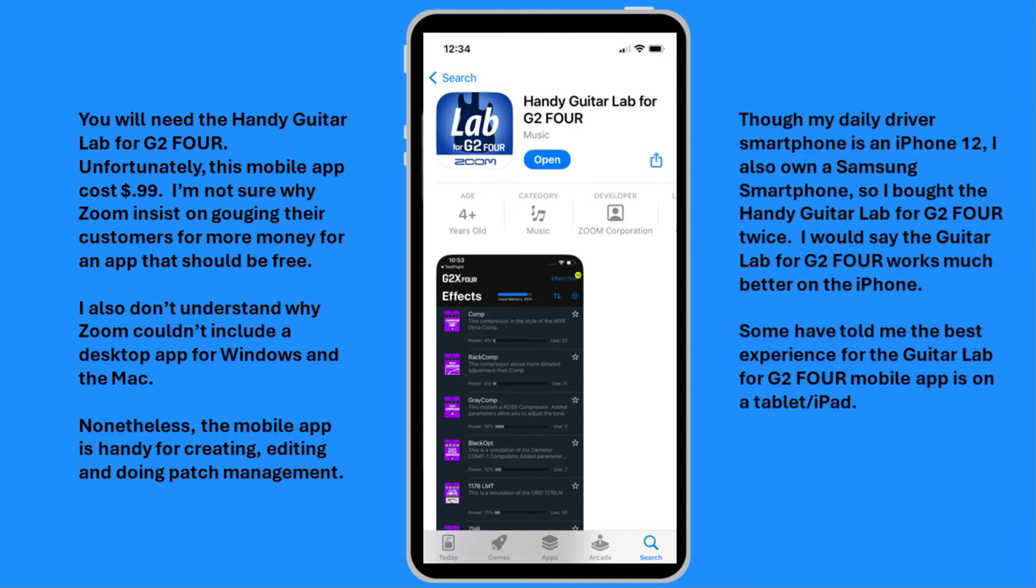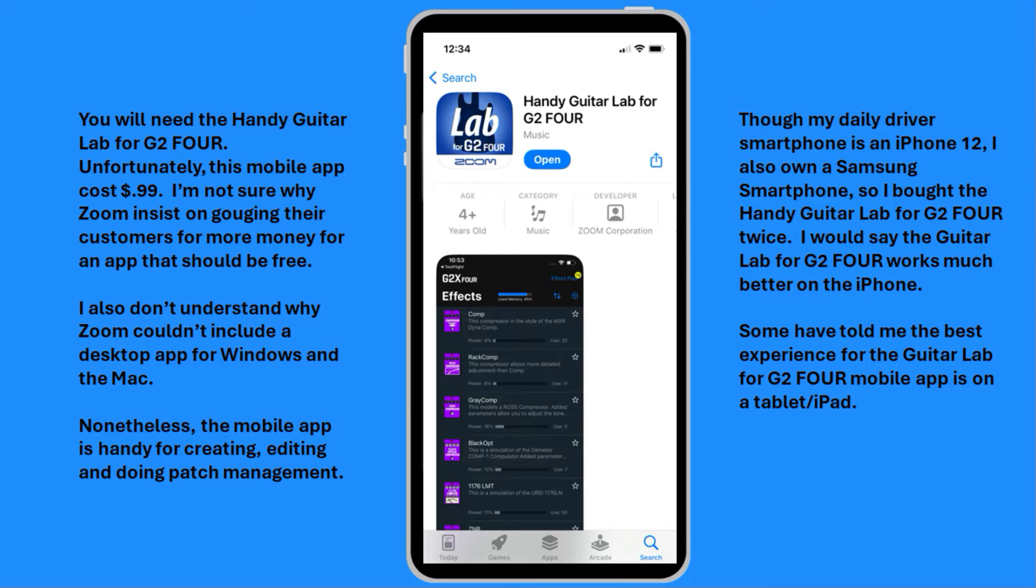Though my daily driver smartphone is an iPhone 12, I also own a Samsung smartphone, so I bought the Handy Guitar Lab for G2-4 twice. I would say that the Guitar Lab for G2-4 works better on the iPhone. Some have told me the best experience for the Guitar Lab for G2-4 mobile app is on a tablet or an iPad.